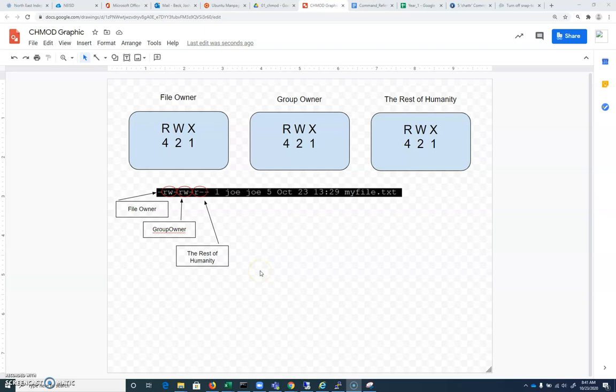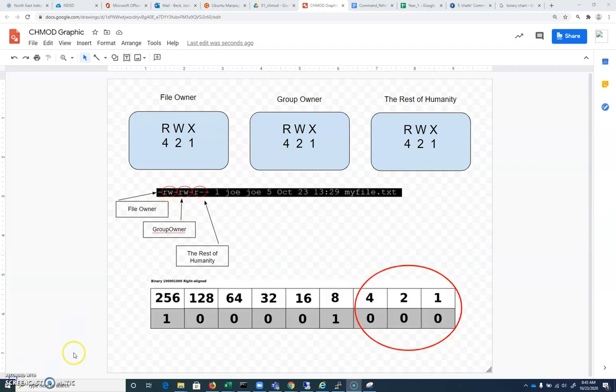File permissions are based on numbers. So this is essentially a binary representation of three bits. And if we look at a binary chart, and this is something that we've looked at previously...